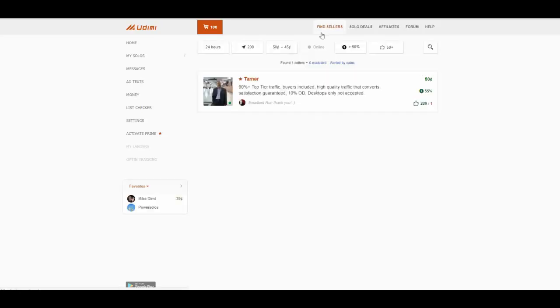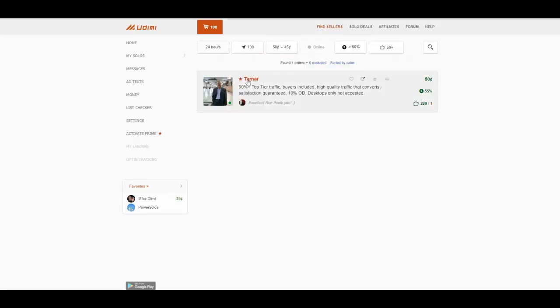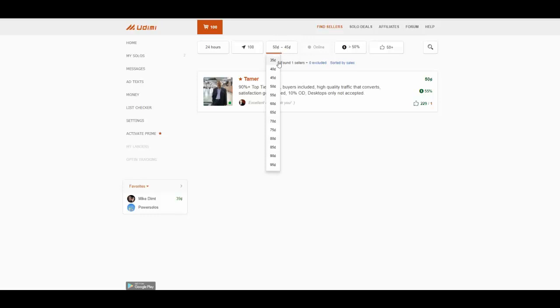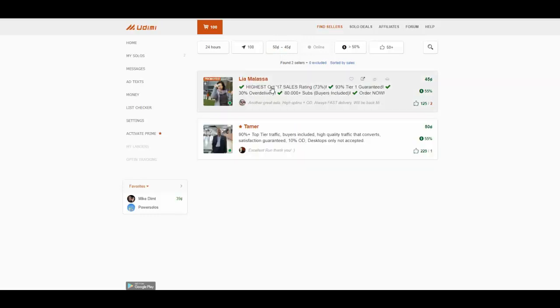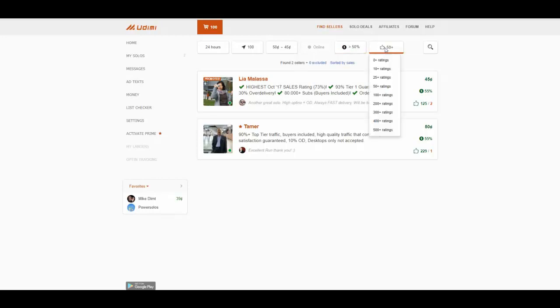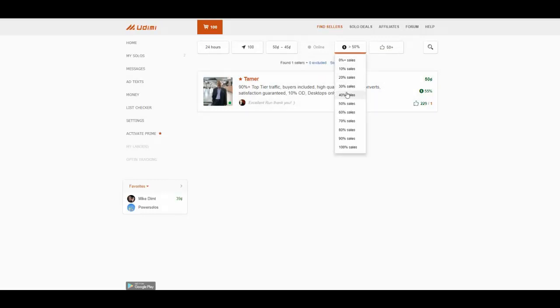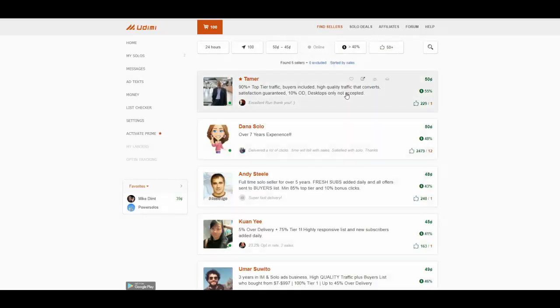So you will first choose how many visitors. You will next choose, let's say, maximum cost per click. And also you can choose rating, more than 50 plus, and at least 40% sales.